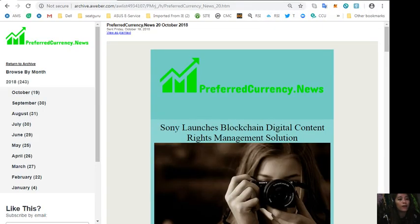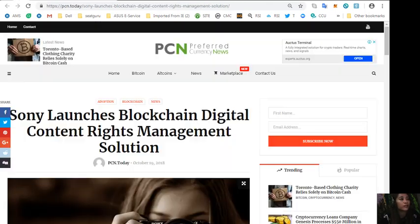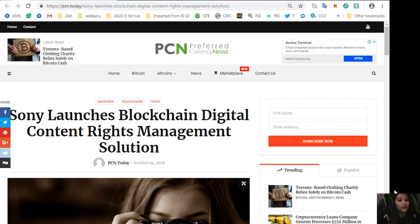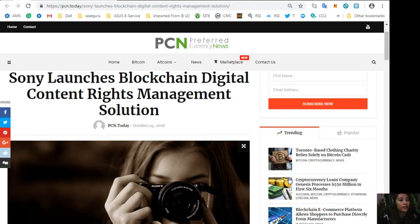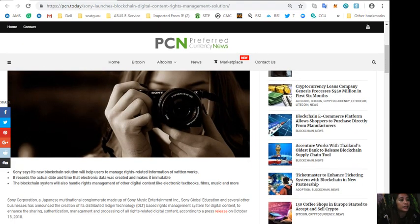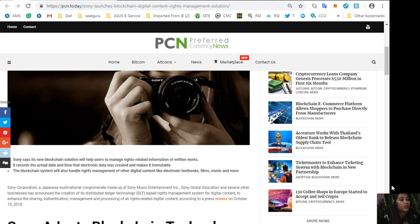Let's start with the first one, which is about Sony launches blockchain digital content rights management solution. Right here.